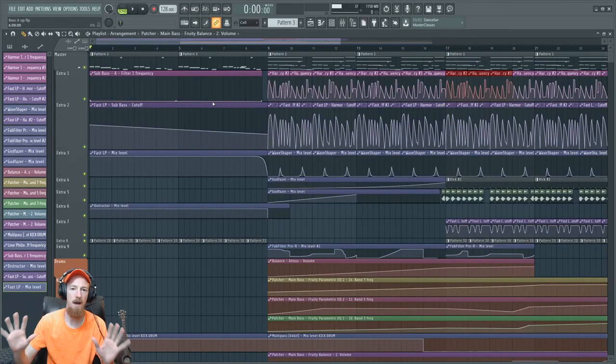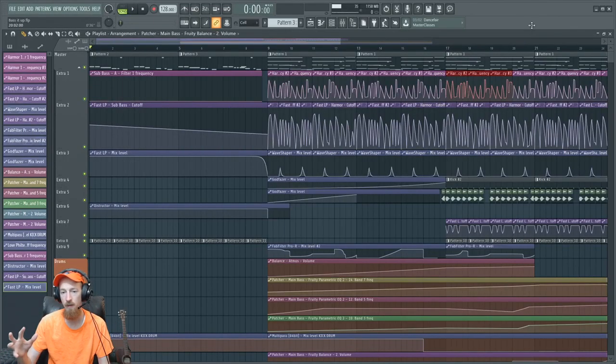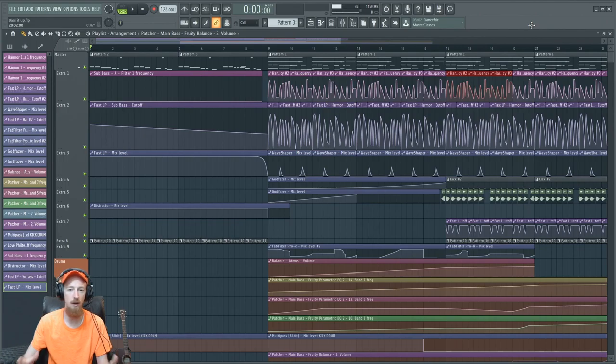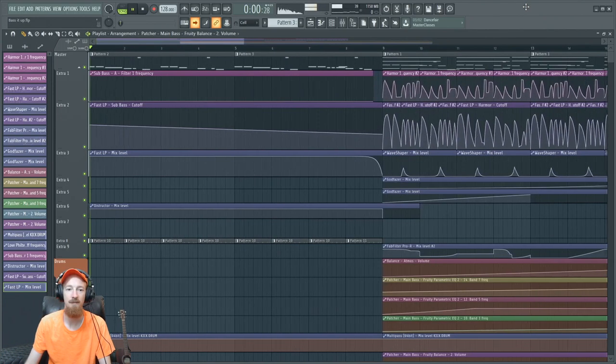Eric Burgess here with Music Marketing TV and today we're going to be taking a look at God Phaser as used in a small bass house track. Let's take a look at the example. Here we go.